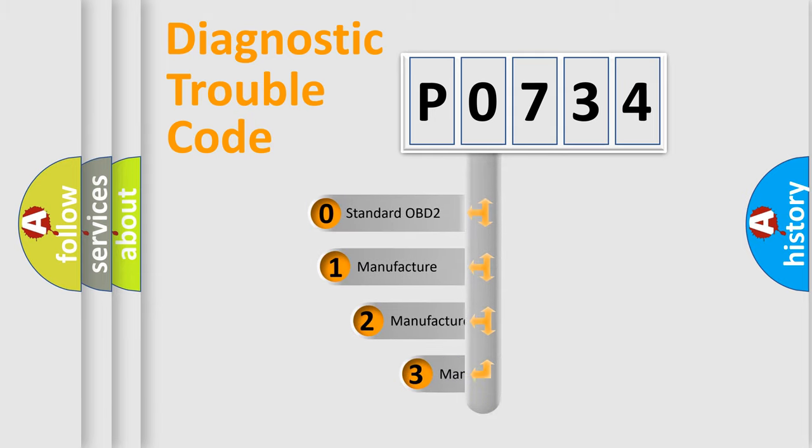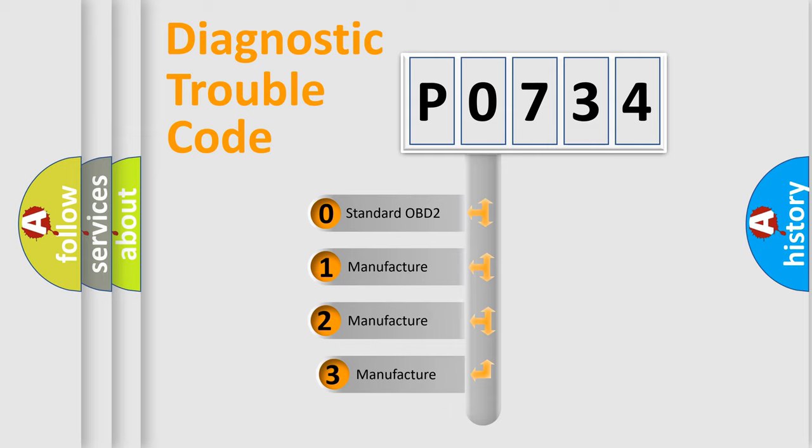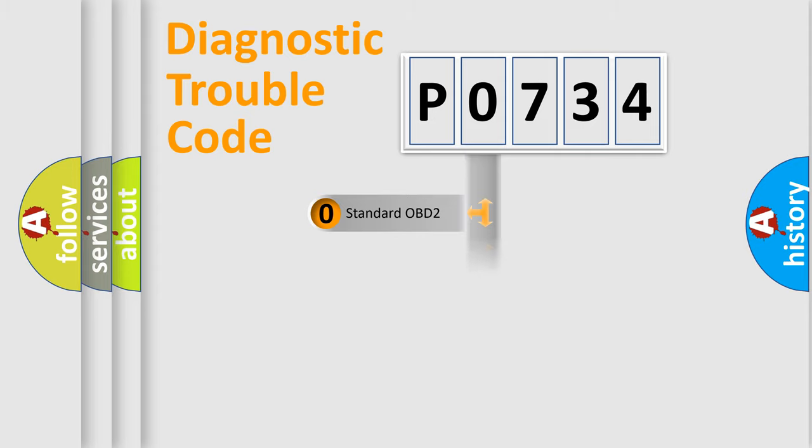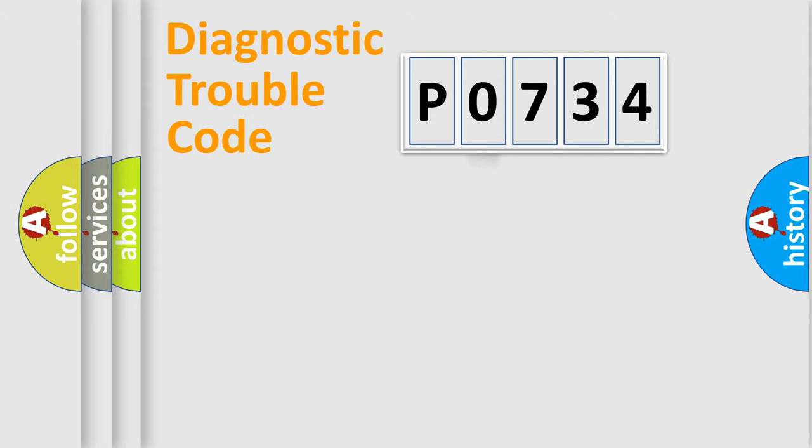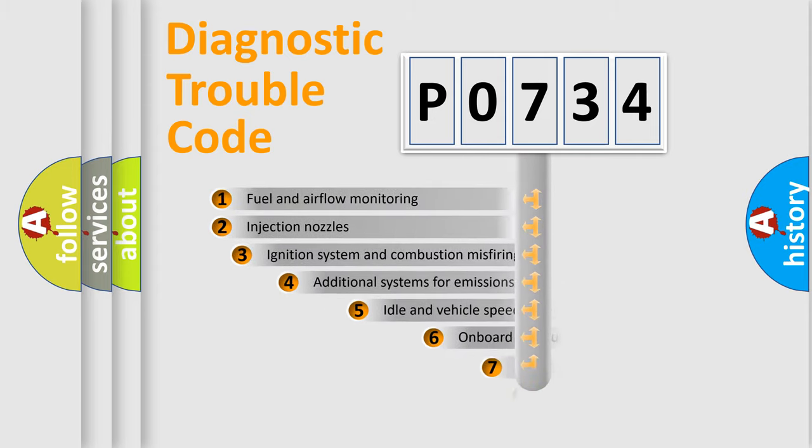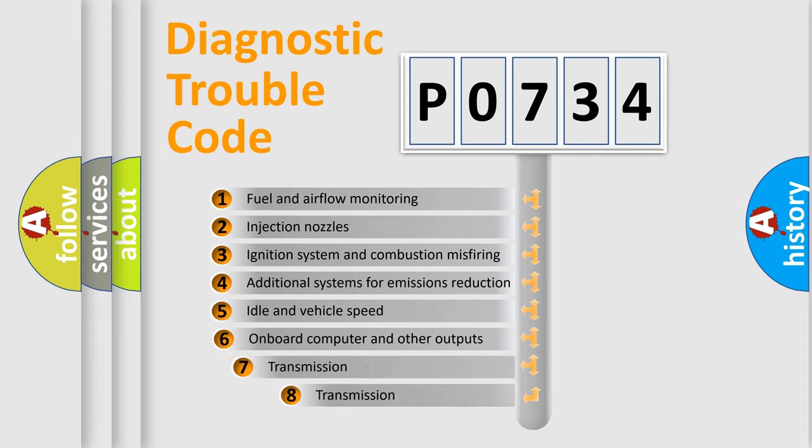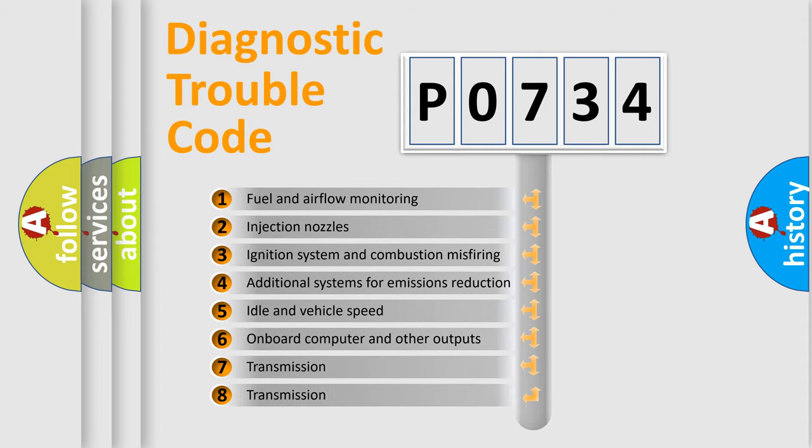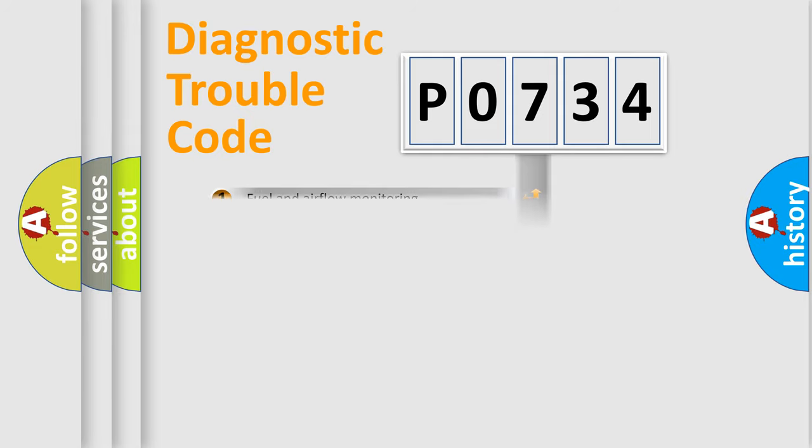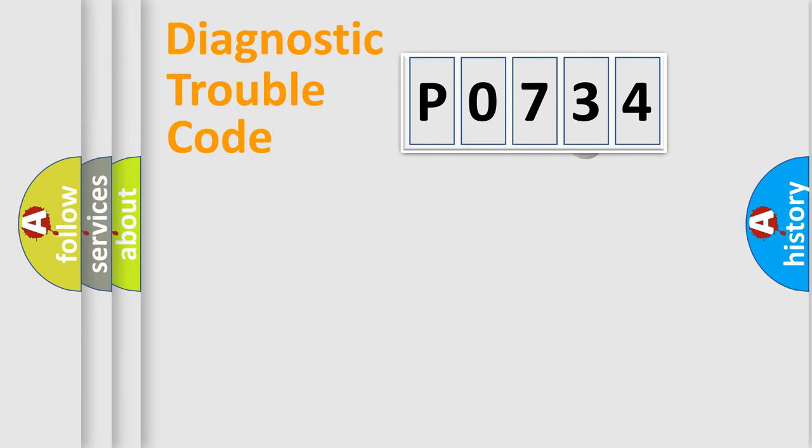If the second character is expressed as zero, it is a standardized error. In the case of numbers 1, 2, or 3, it is a manufacturer-specific expression of the car-specific error. The third character specifies a subset of errors.